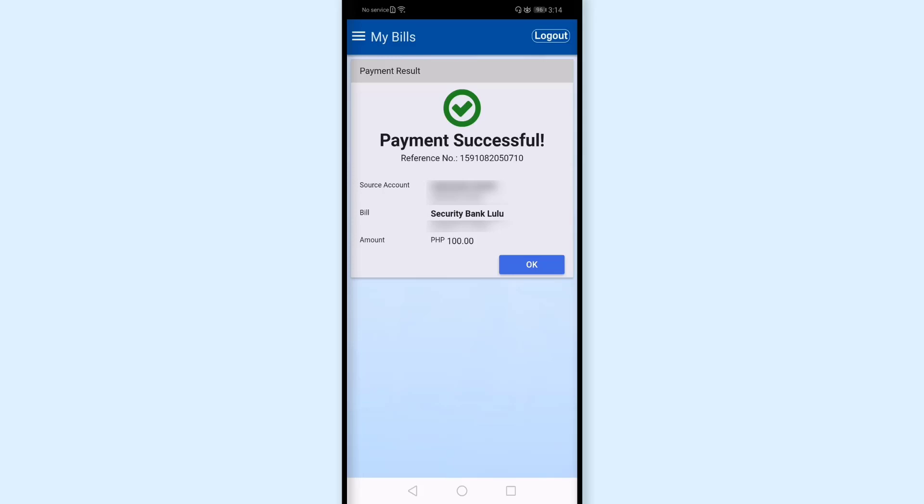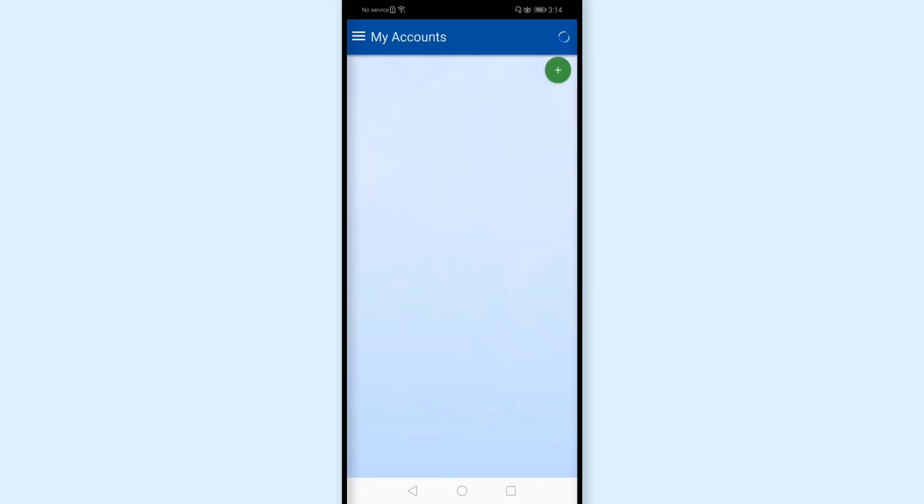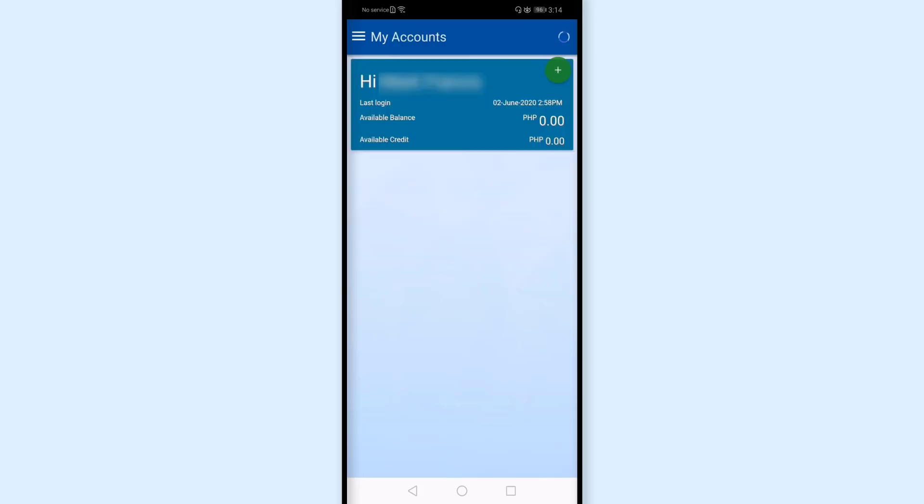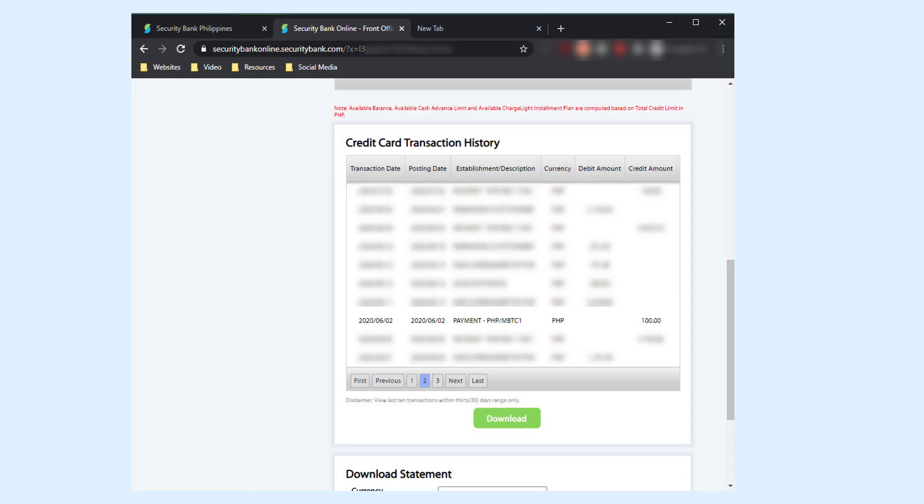And it's saved in my photos. I'll tap okay. I will monitor if the payment pushes through from Metro Bank to Security Bank. And I accessed my online account with Security Bank to check if my payment reflected using the Metro Bank mobile app. And here,